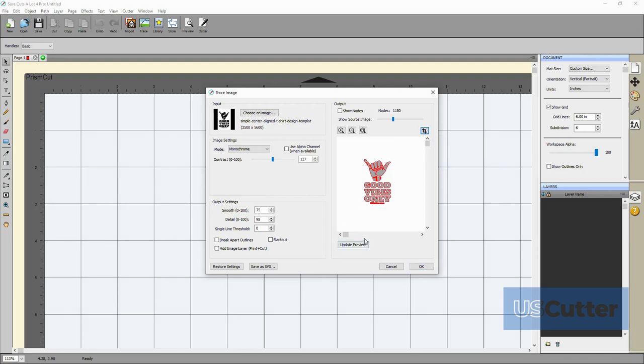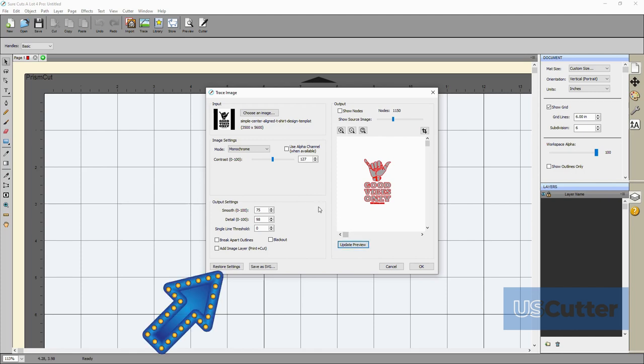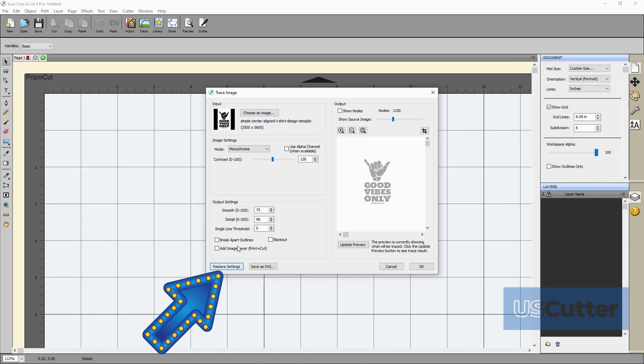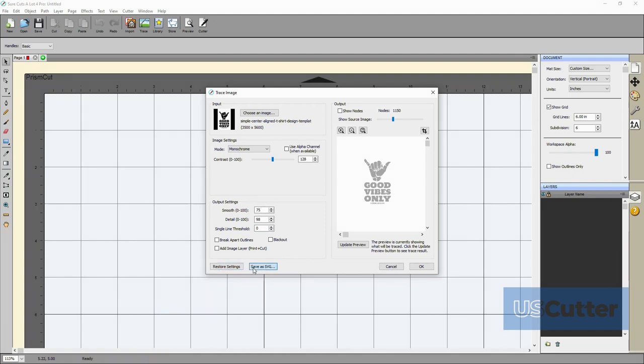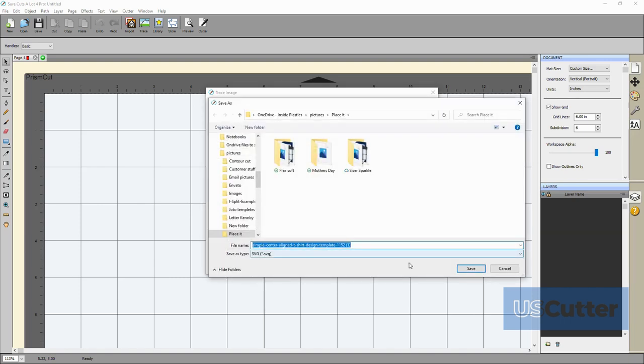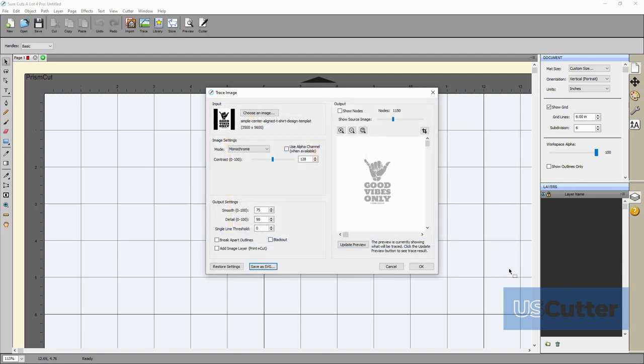Then all the way at the bottom of the pop-up we have the restore settings button that will restore the settings and everything to the default settings that you saw when you first loaded this pop-up window. The next button is the save as a .svg file which is pretty handy if you want to save it and not have to worry about ever tracing it again. This will also allow you to move the file to any cutting program or machine as well. Then to the right of that you have your cancel and okay buttons.